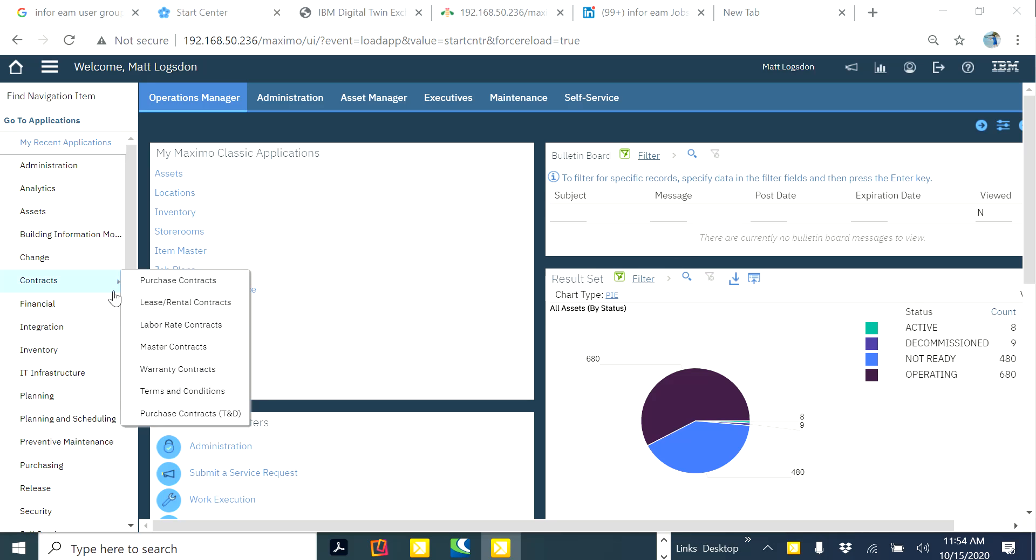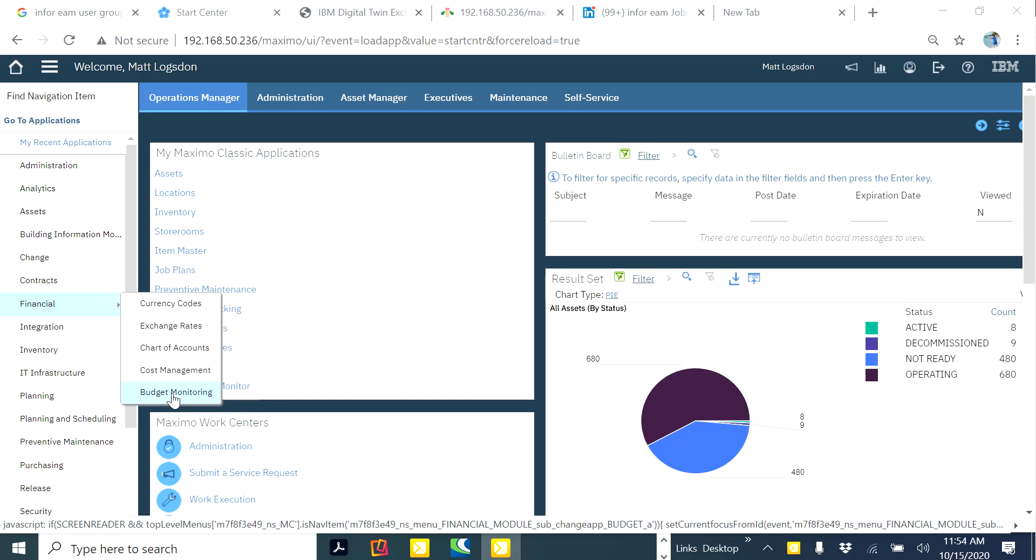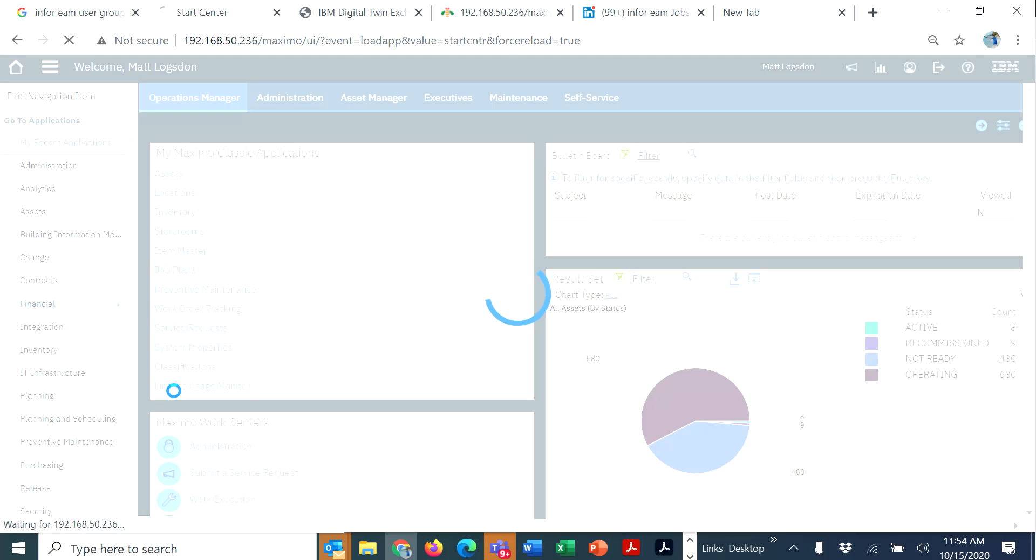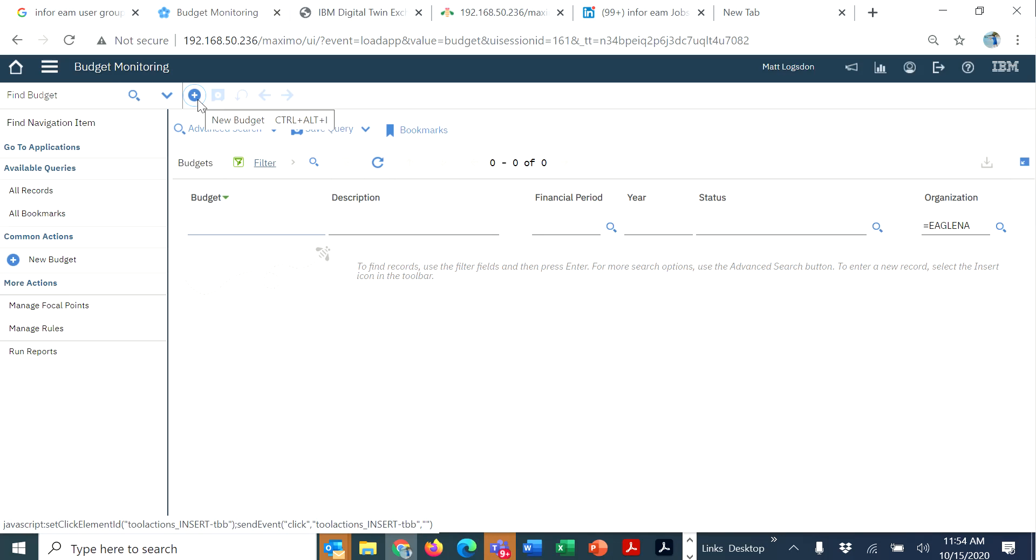Under financials, they had a longstanding Maximo 76 offering called Budget Monitoring, which allows you to set up budgets to find out how you're doing against that budget and record both internal and external costs for labor and materials, as well as tools.